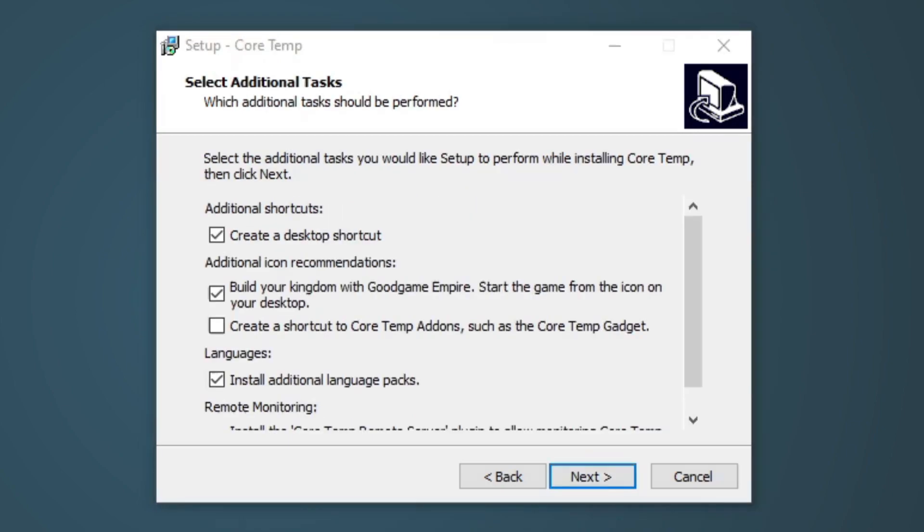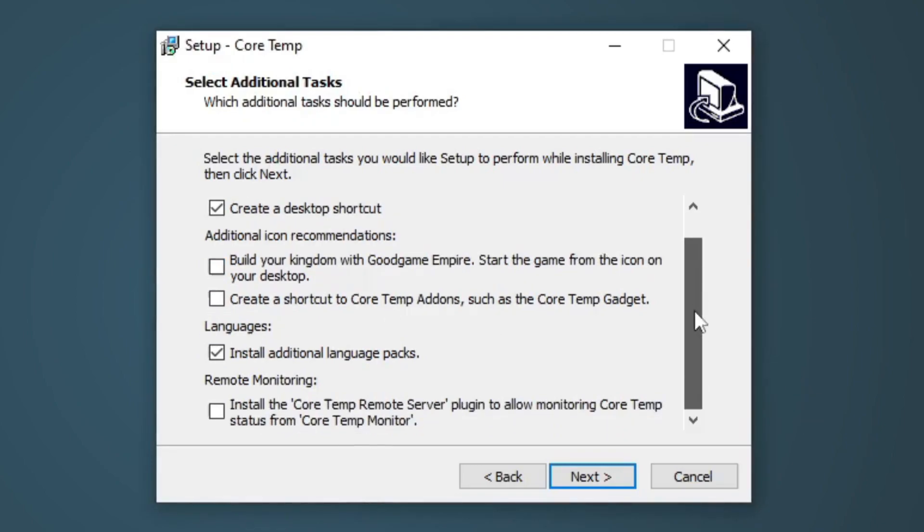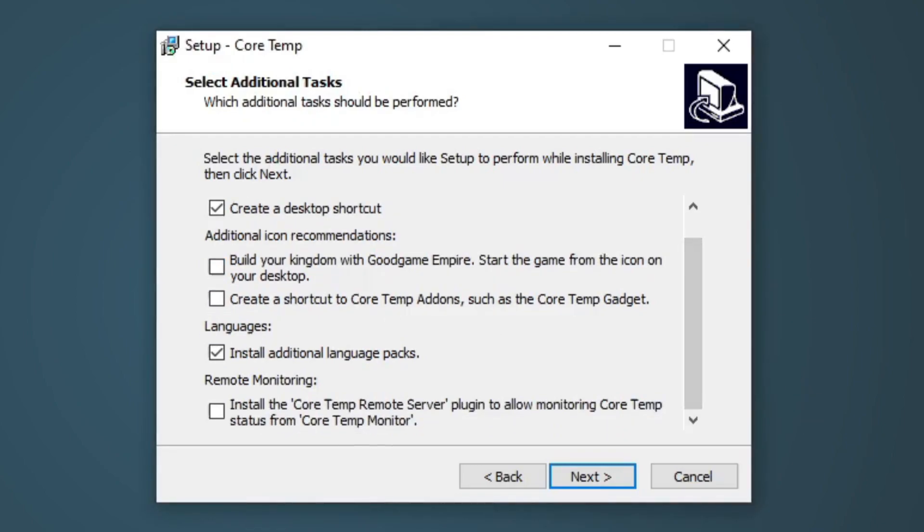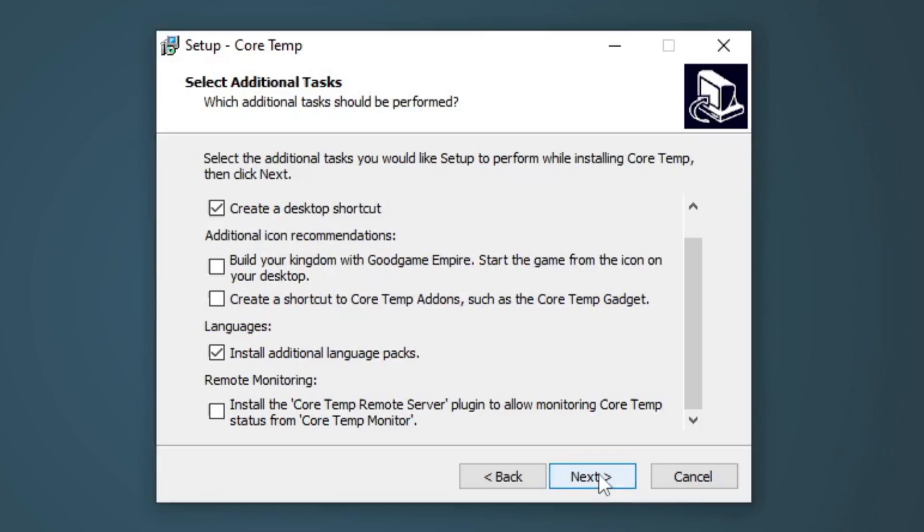Select additional task. Now by default, create a desktop shortcut will be checked. And just to let you guys know, CoreTemp will be running in the background whenever you start your computer. Build your kingdom with good game empire. Go ahead and uncheck this. And under languages, by default, install additional language packs will be checked. This is good if you don't speak English. Let's go ahead and select next.